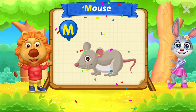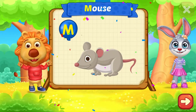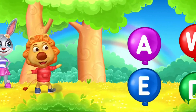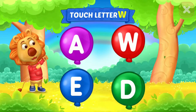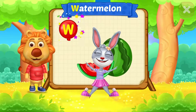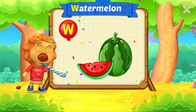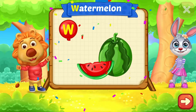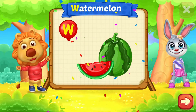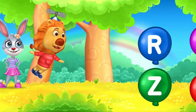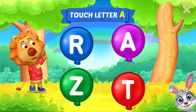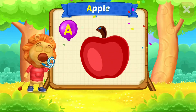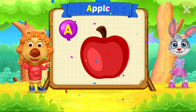That is for M. Watermelon. Touch letter A. A is for Apple.